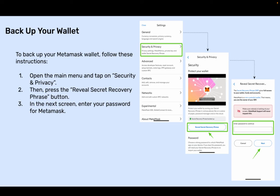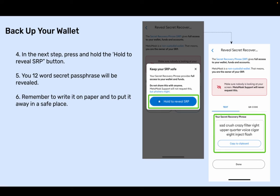To back up your MetaMask wallet, follow these instructions. Open the main menu and tap on Security and Privacy. Then press the Reveal Secret Recovery Phrase button. In the next screen, enter your password for MetaMask. In the next step, press and hold the Hold to Reveal SRP button. Your 12-word secret phrase will be revealed. Remember to write it on paper and put it away in a safe place.